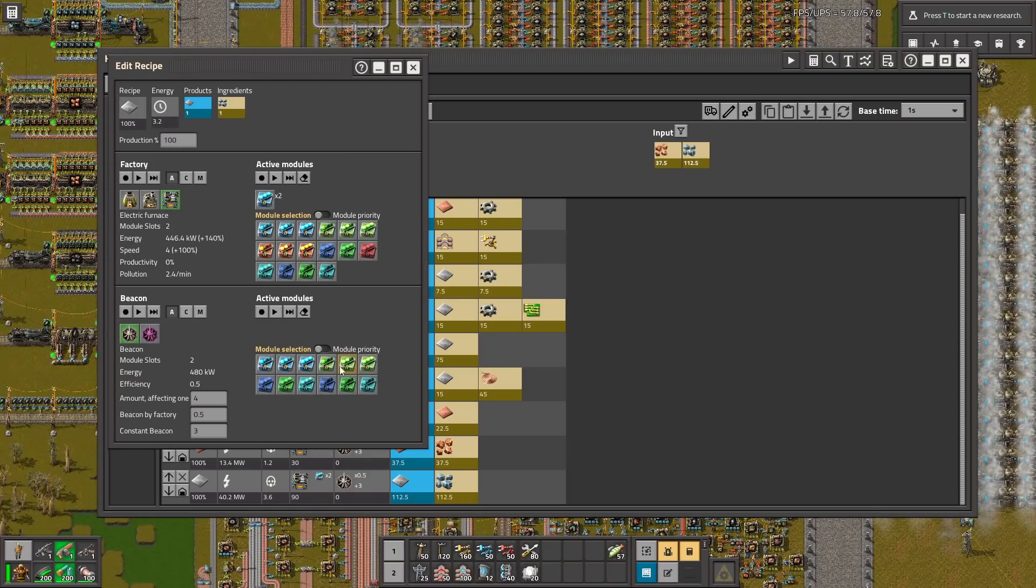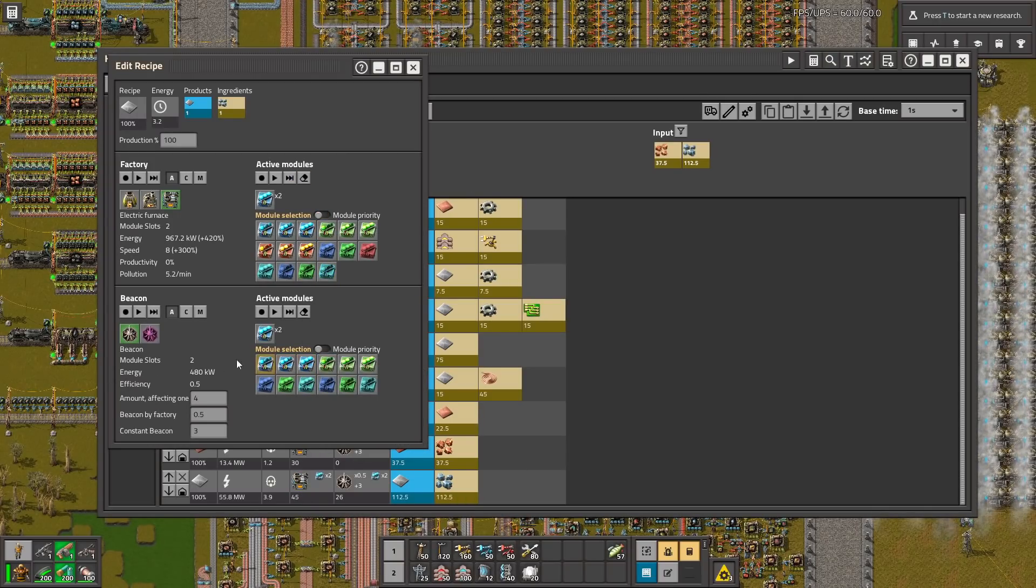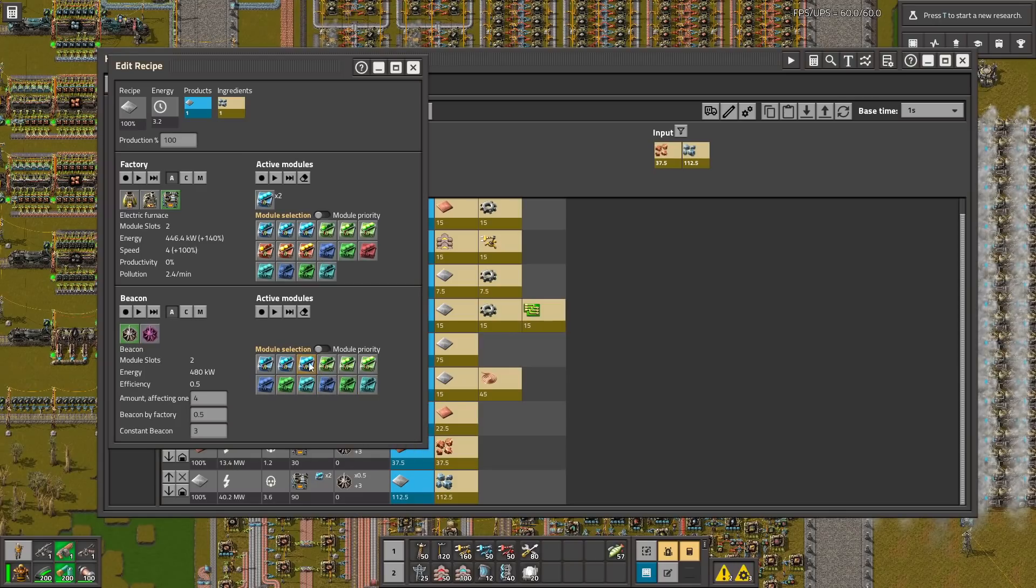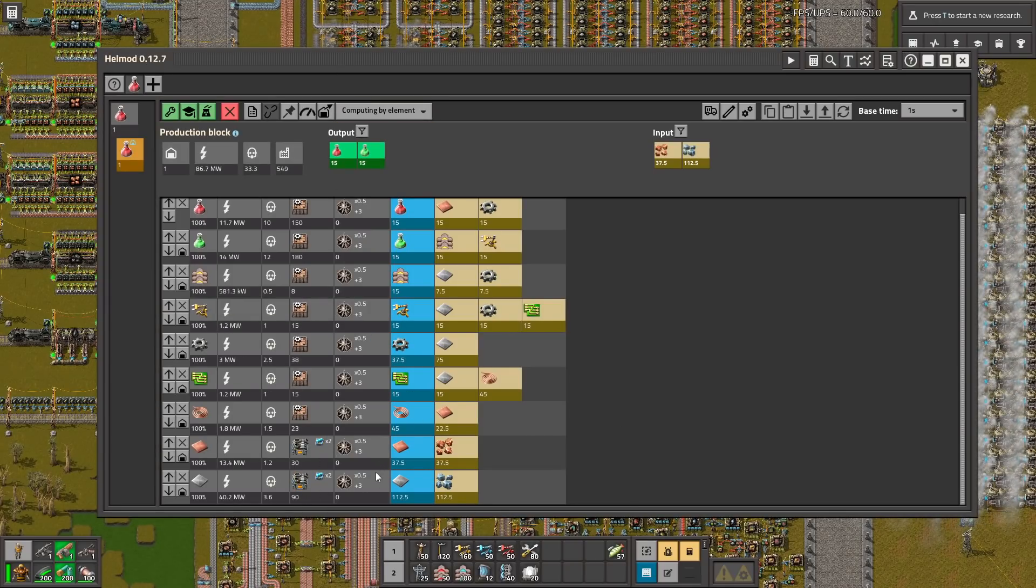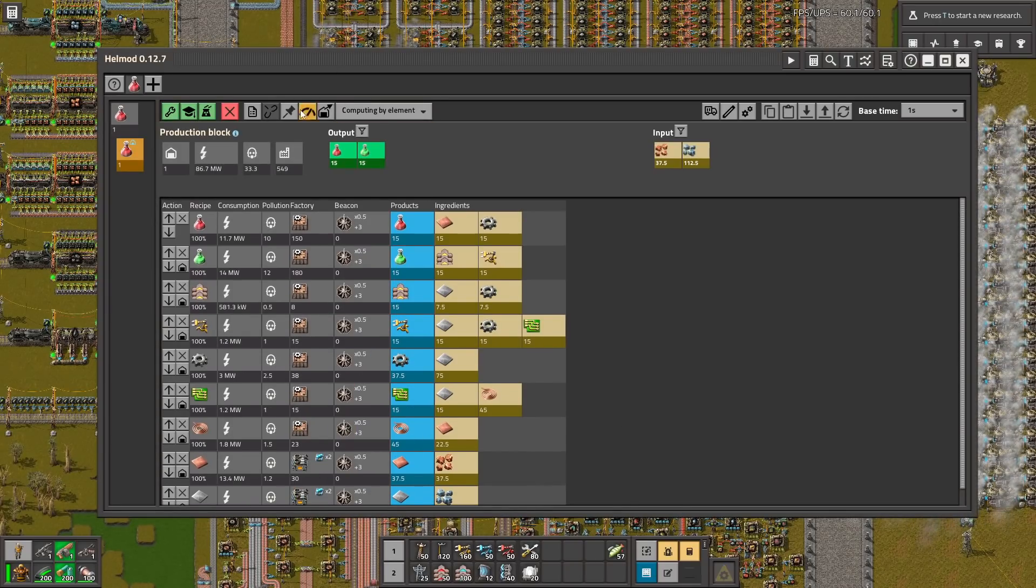Here also this. I mean this modules and here we can choose the beacons. So let's add few beacons. And yeah you can plan your full factory thanks to this mod.